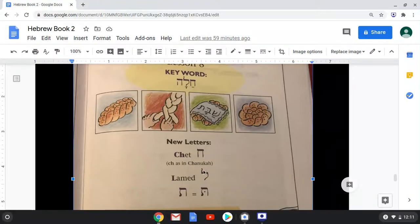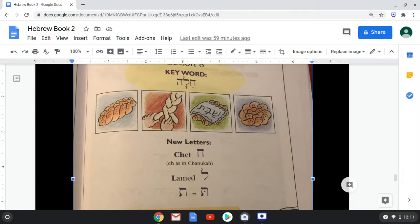A Chet looks like a Hey, except a Hey has a spot or gap right here. Some people say Hey has a hole and Chet does not. So: Chet as in Hanukkah.